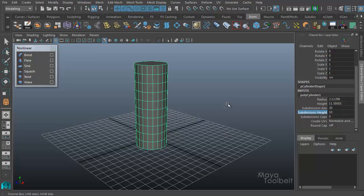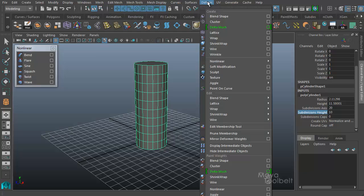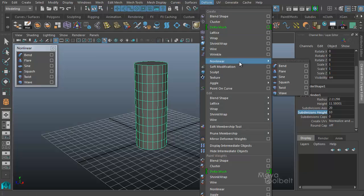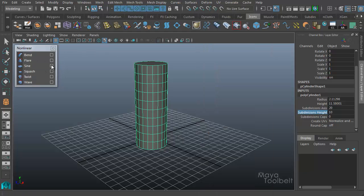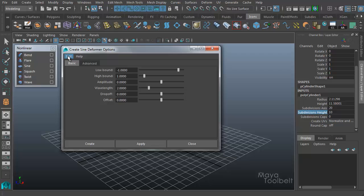With the cylinder selected, I'll go to nonlinear deformers, which you can find under Deform > Nonlinear, and you have your list here. I'm going to go into the sine options and go to Edit > Reset Settings to make sure I have my default settings, and hit Create.